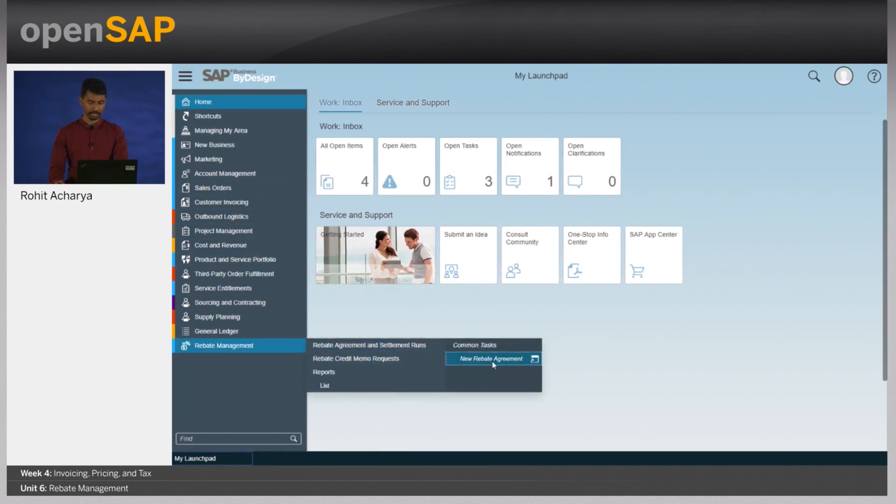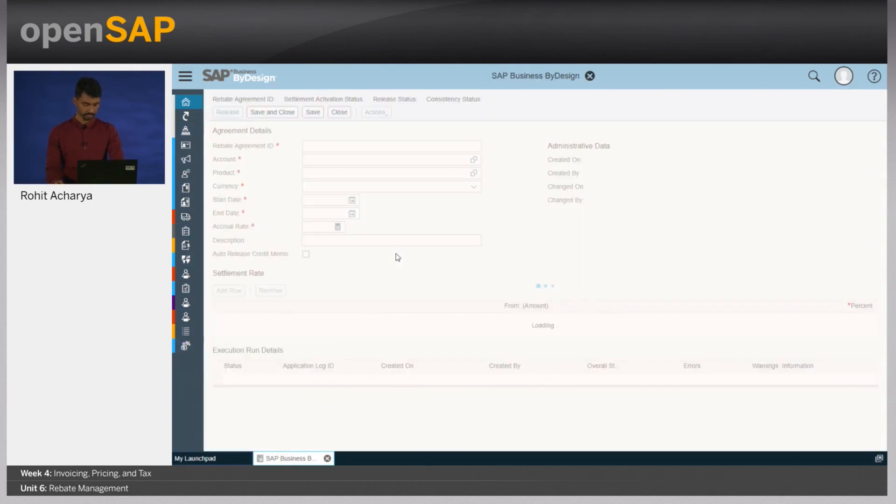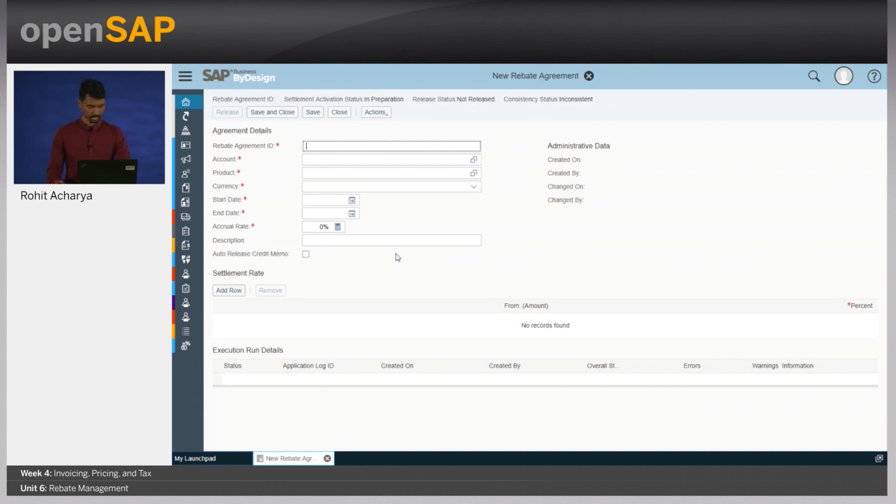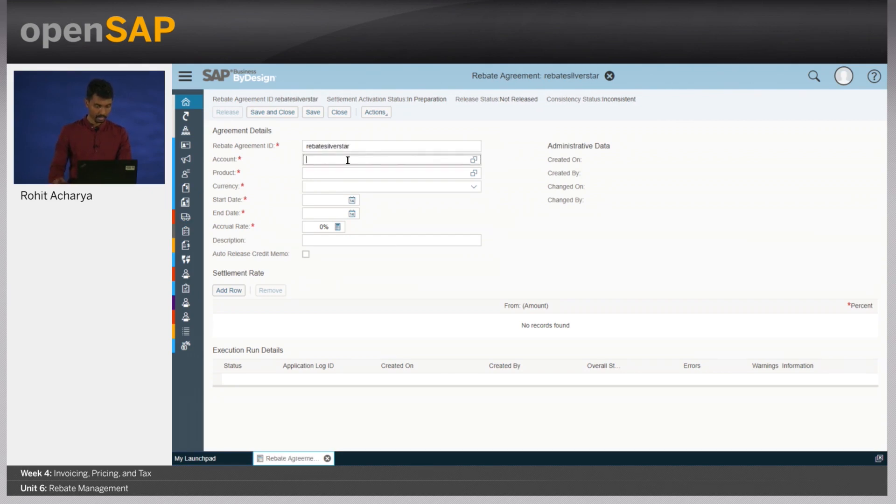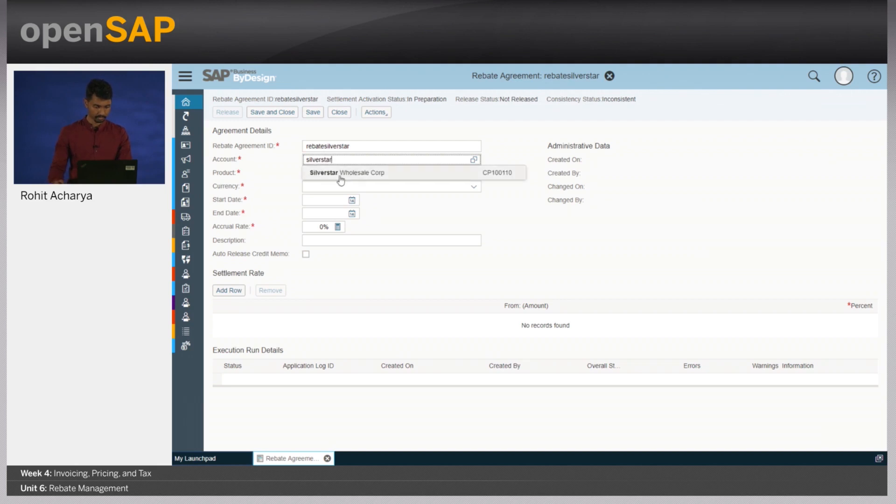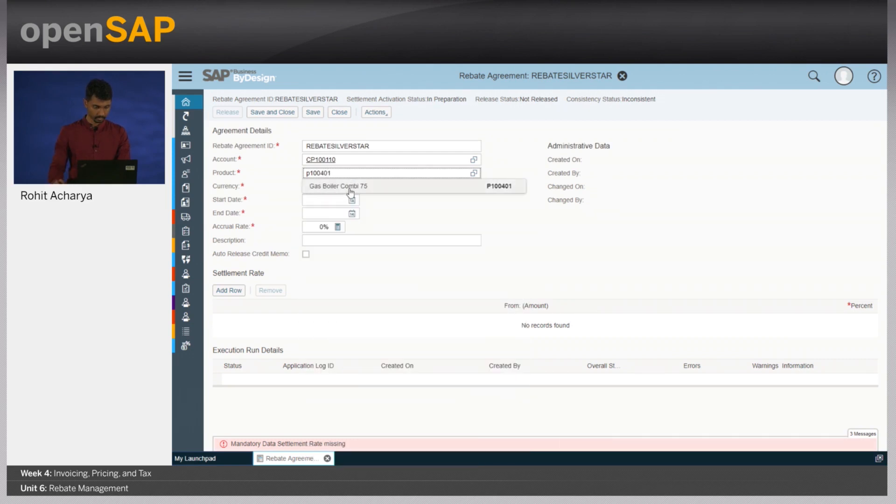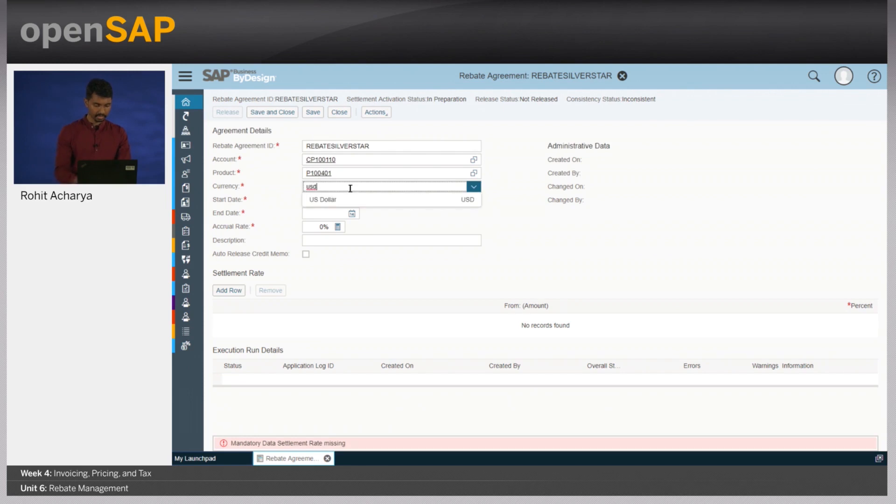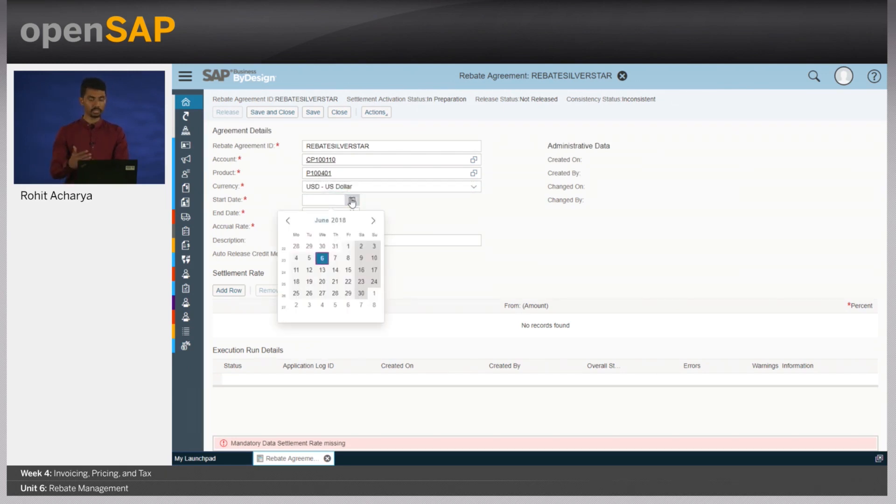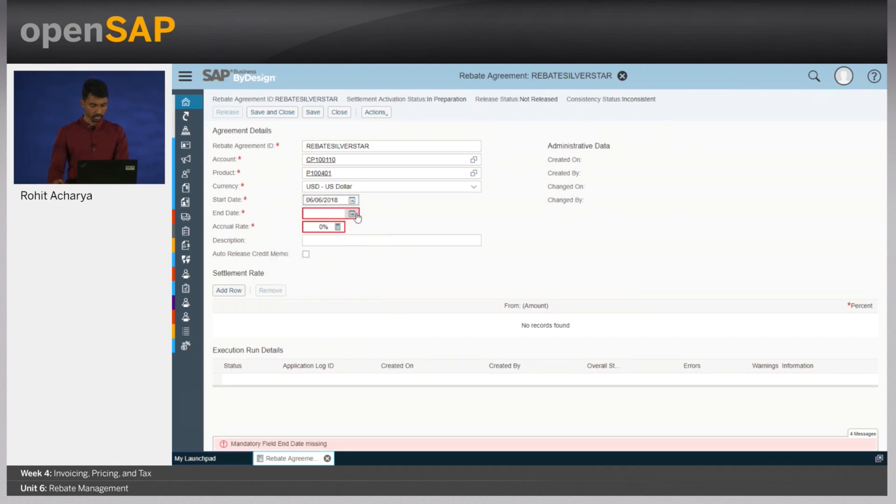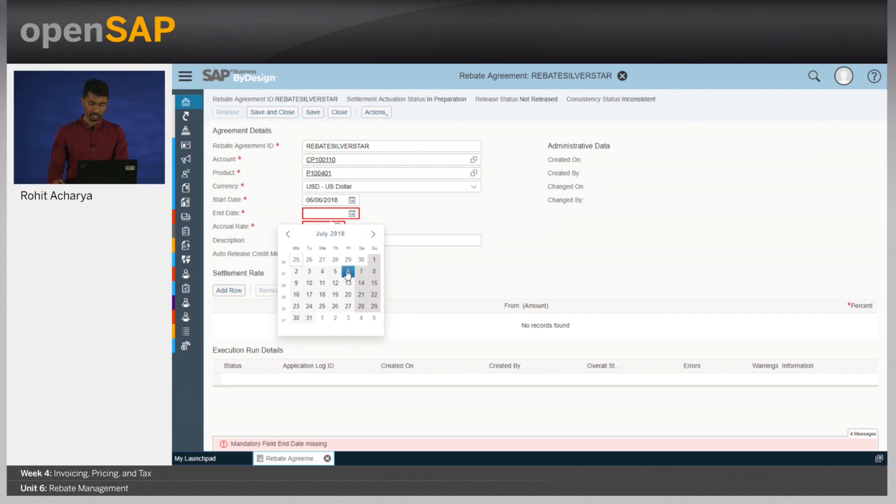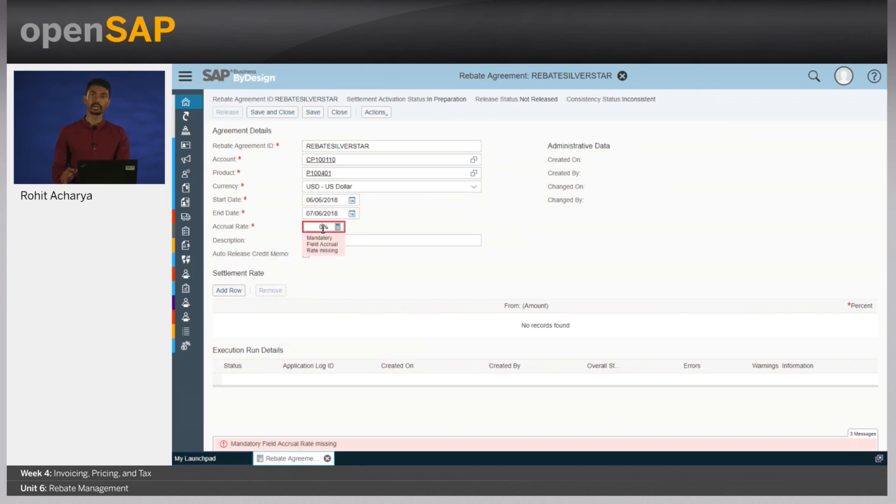You can now go to the rebate management work center and create a new rebate agreement. This would be a rebate for Silver Star. The account is Silver Star for the product of our heater. Now let's enter the currency. Let's say the terms of the settlement needs to be for a month, starting the 6th of June all the way to the 6th of July.